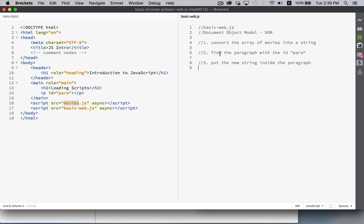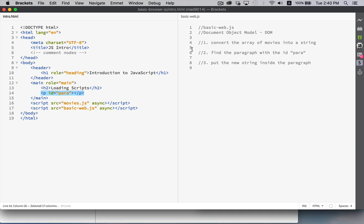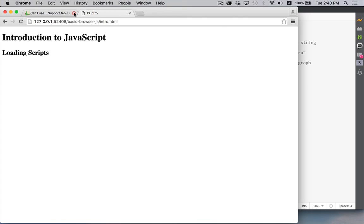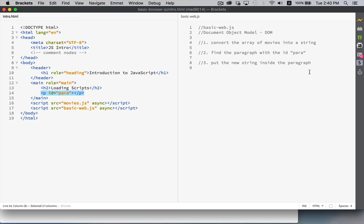Then we want to locate this paragraph. So we want to have our JavaScript find a paragraph element with the id para. Then we're going to take the string that we built out of all those movie names and put it inside here so that when we look at our web page, we're going to have a paragraph that contains all of those movie names.